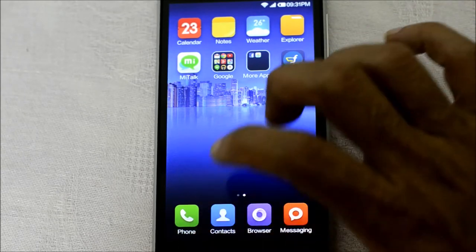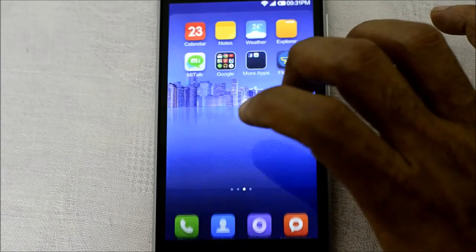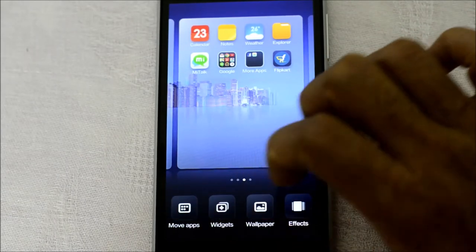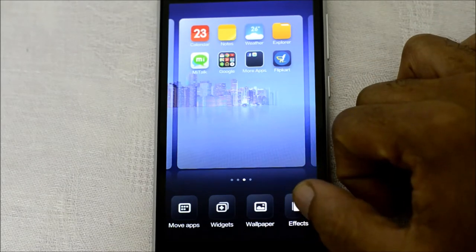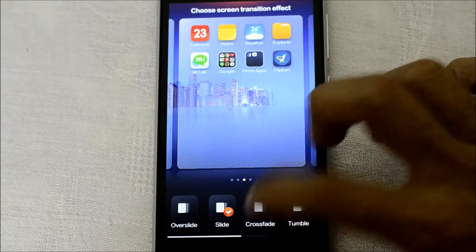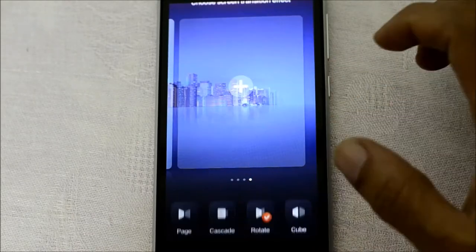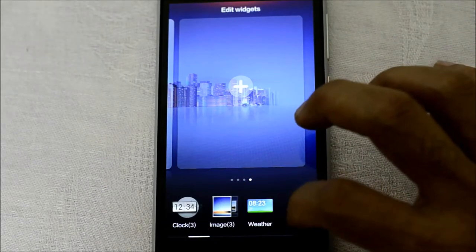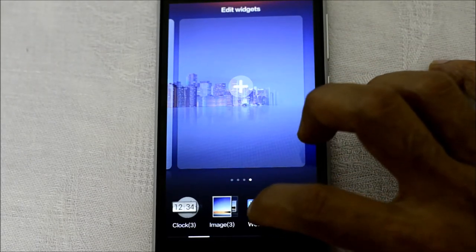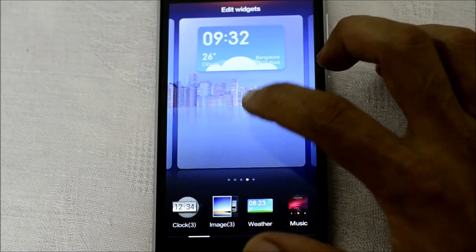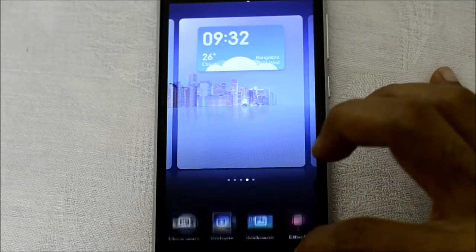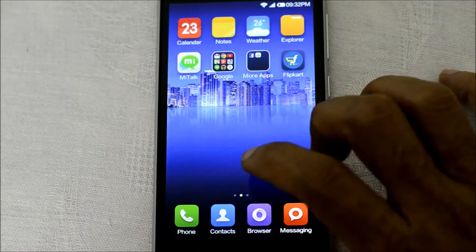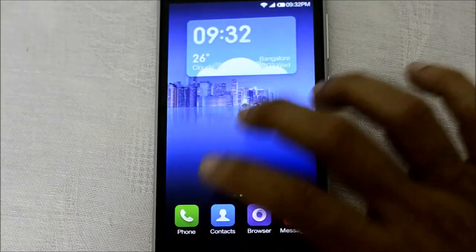You can have widgets too. Let me go and edit the home screen — you can move apps between home screens, add widgets, change the wallpaper, and even add transition effects. Let me put the weather widget here — the weather widget is now added to your home screen. You can also have your apps in your drawer along with your widgets.